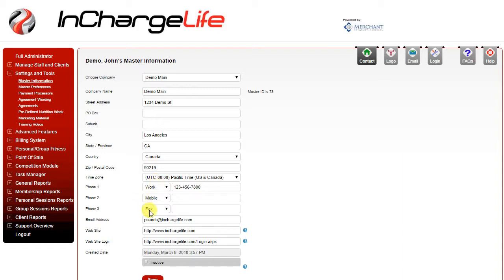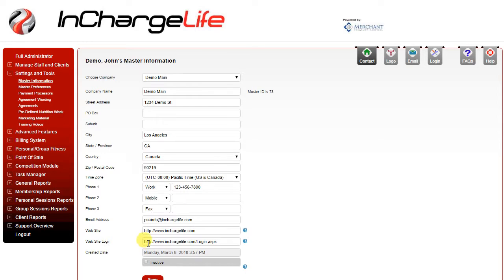Next you can input your phone numbers, primary email address, your website if you have one, and then the website that you want your staff or clients to log into. If you do not have one linked to your website you can use the inchargelife.com login which will be there by default.